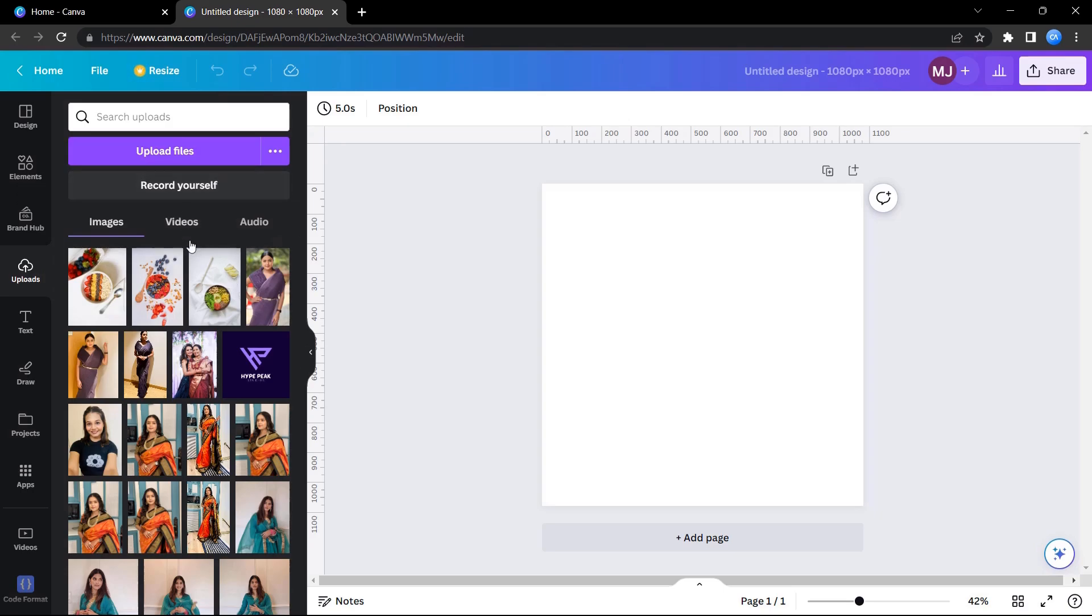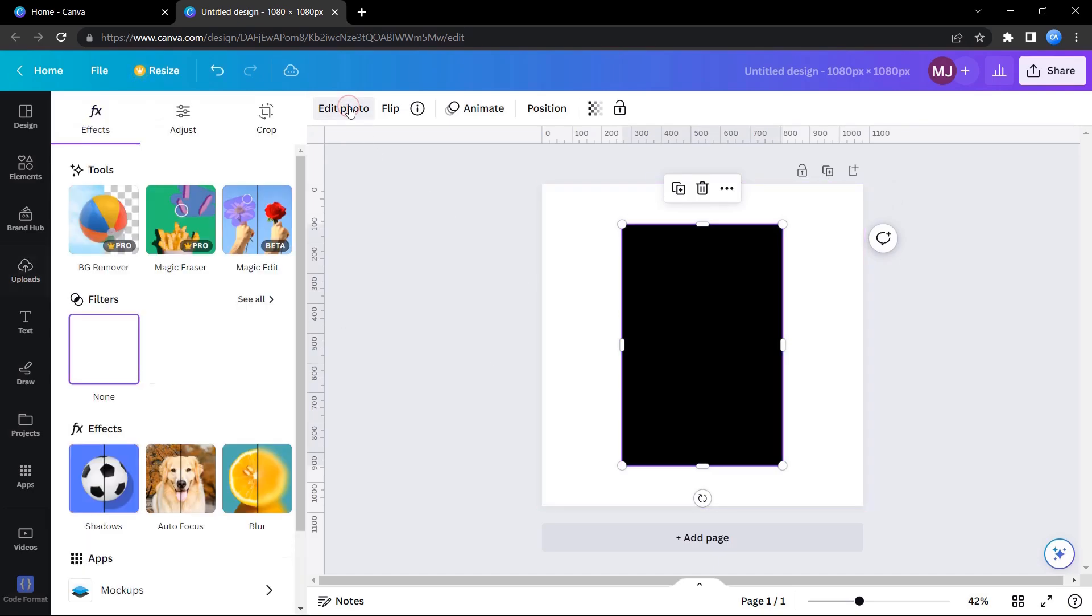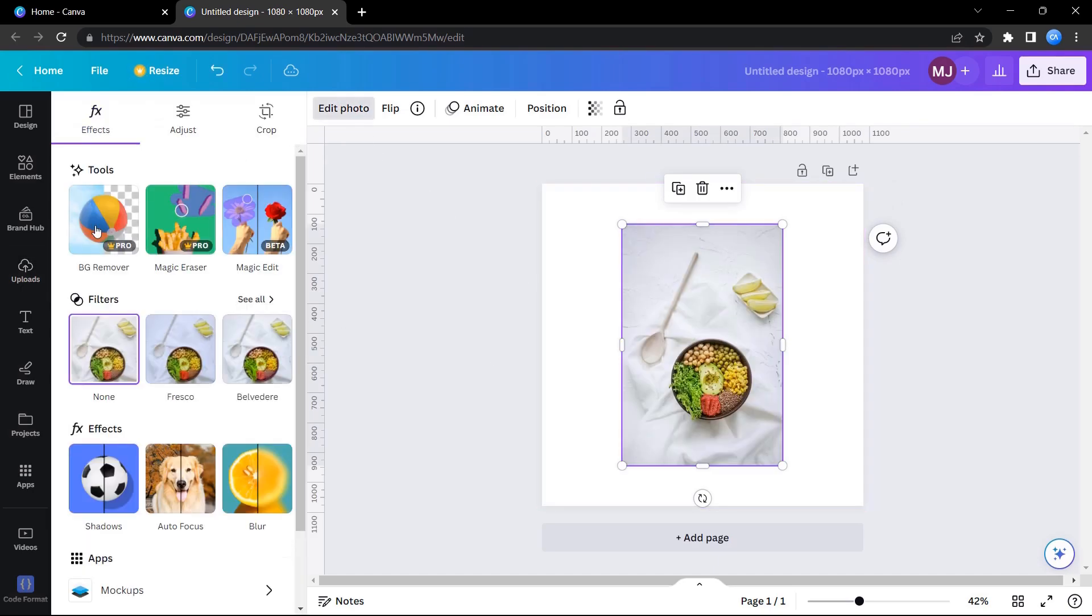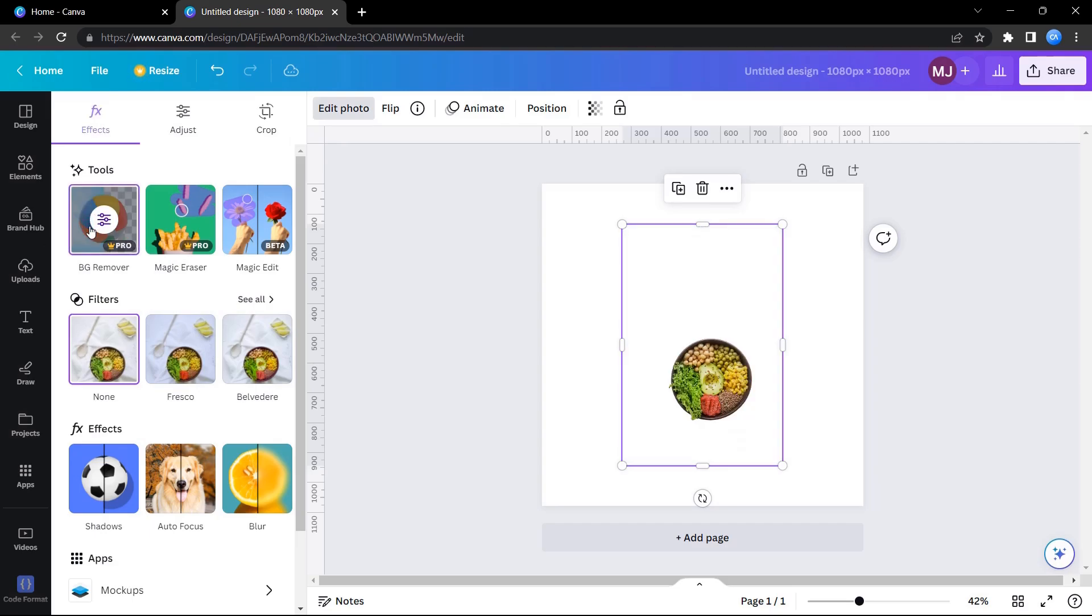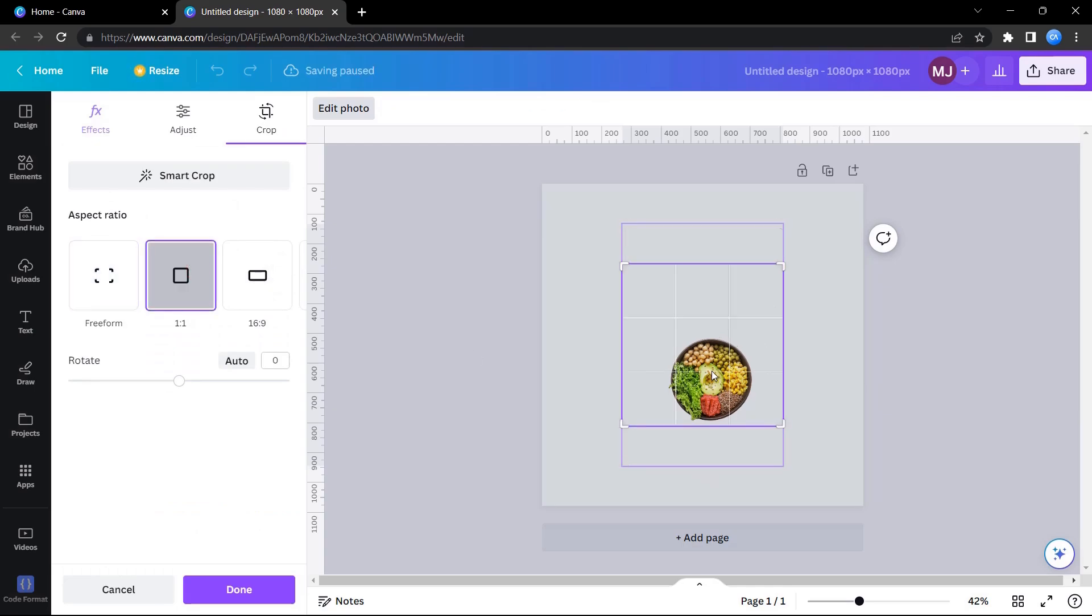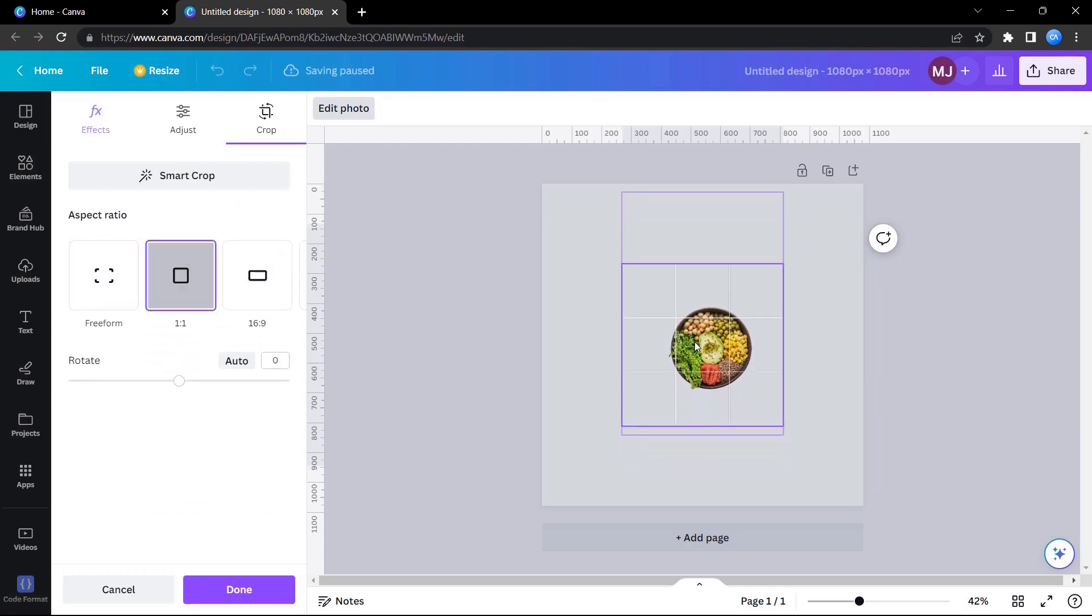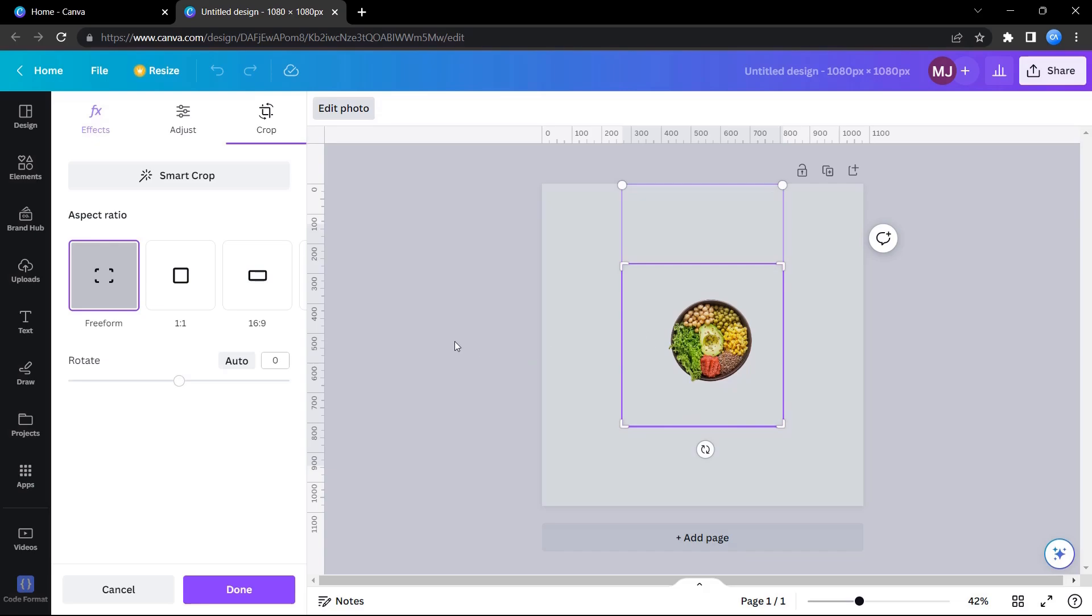You can upload your own files using this upload button. Now just go and click on this image, click on edit photo, BG remover, and that's it - we have a background-free image. Let me crop it and position it properly. I think this is perfect.